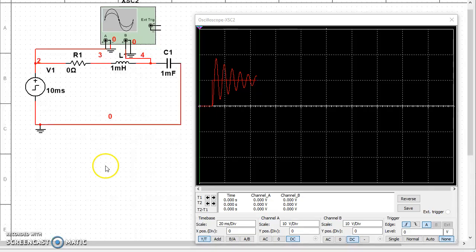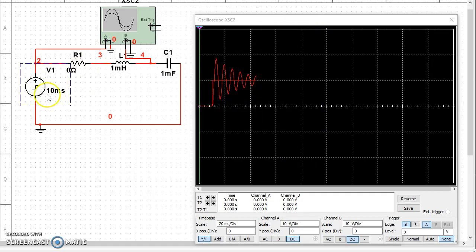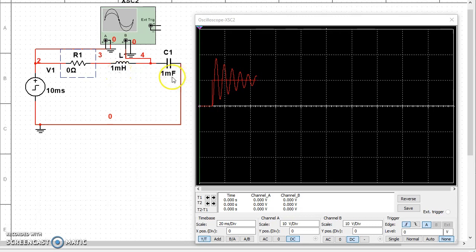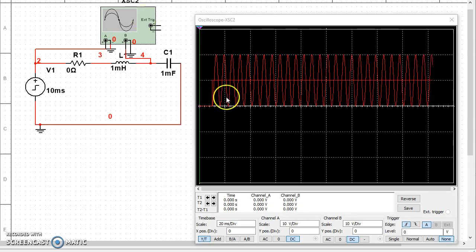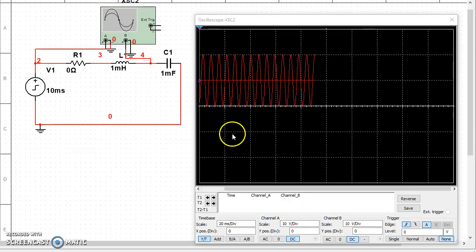So what we'll do is basically start with that. So here's my circuit again. I've set the voltage source to 10 volts. It'll turn on after 10 milliseconds. I've set the resistor for 0 ohm right now and I have 1 millihenry and 1 millifarad capacitor. So let's hit simulate. So when I hit simulate, what I see, notice that I have an oscillation.